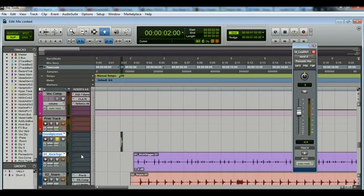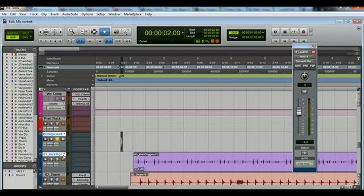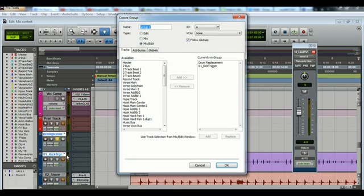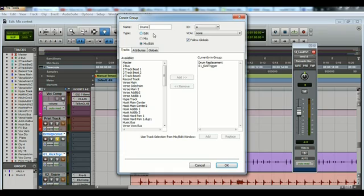And then from here, on a Mac it's Command G and on Windows it's Control G, I believe. And what that does is it's going to open this up and you're going to name your group. So I'm going to name it drums replace, and then hit OK.